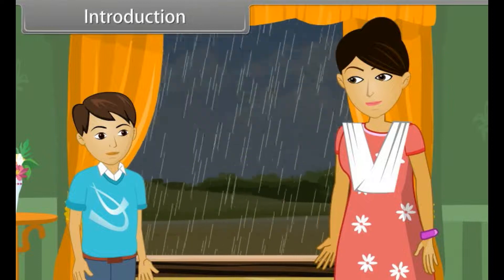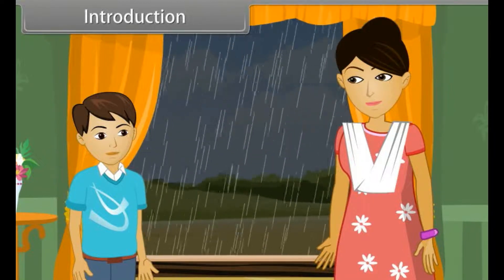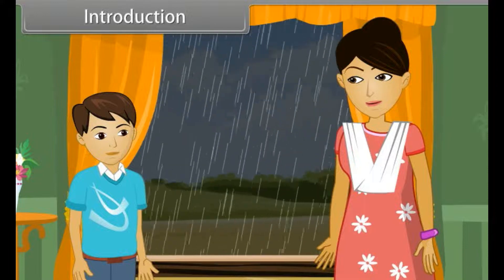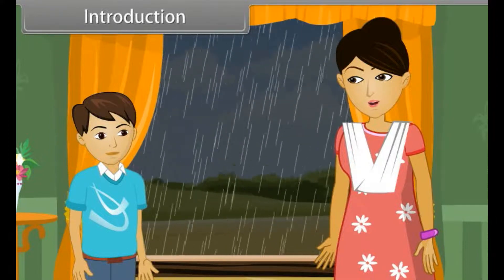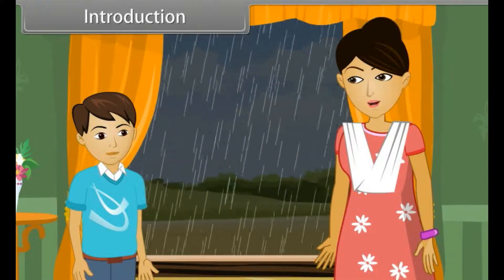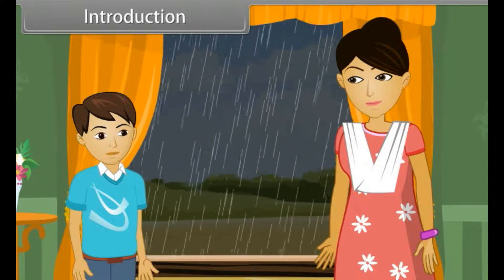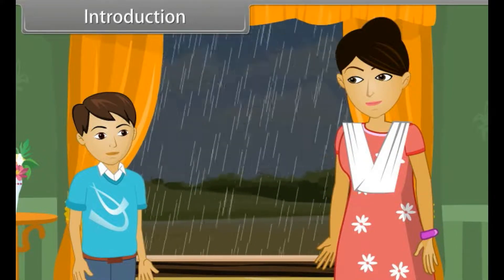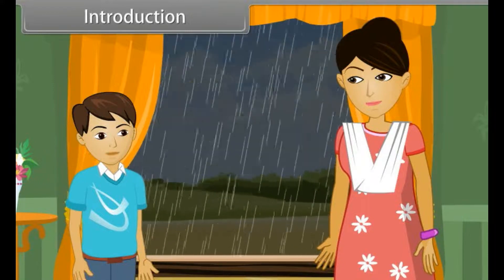Sumit requests his mother to let him go outside and enjoy the rain. But his mother didn't allow him to go outside in the rain. She said that the very first rain may be an acid rain, and an acid rain is harmful for us. Sumit didn't have any idea about that and asked her, what is acid rain?